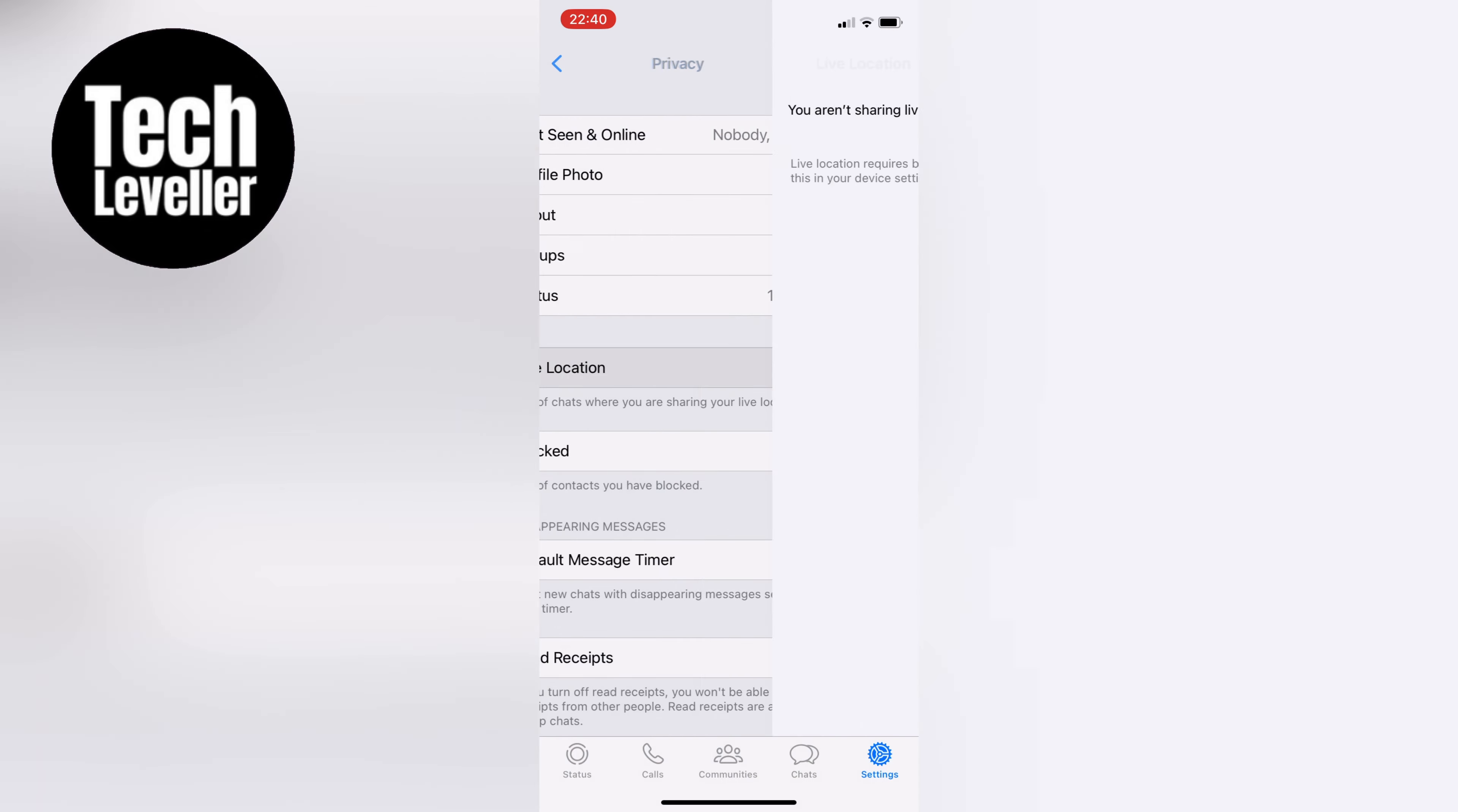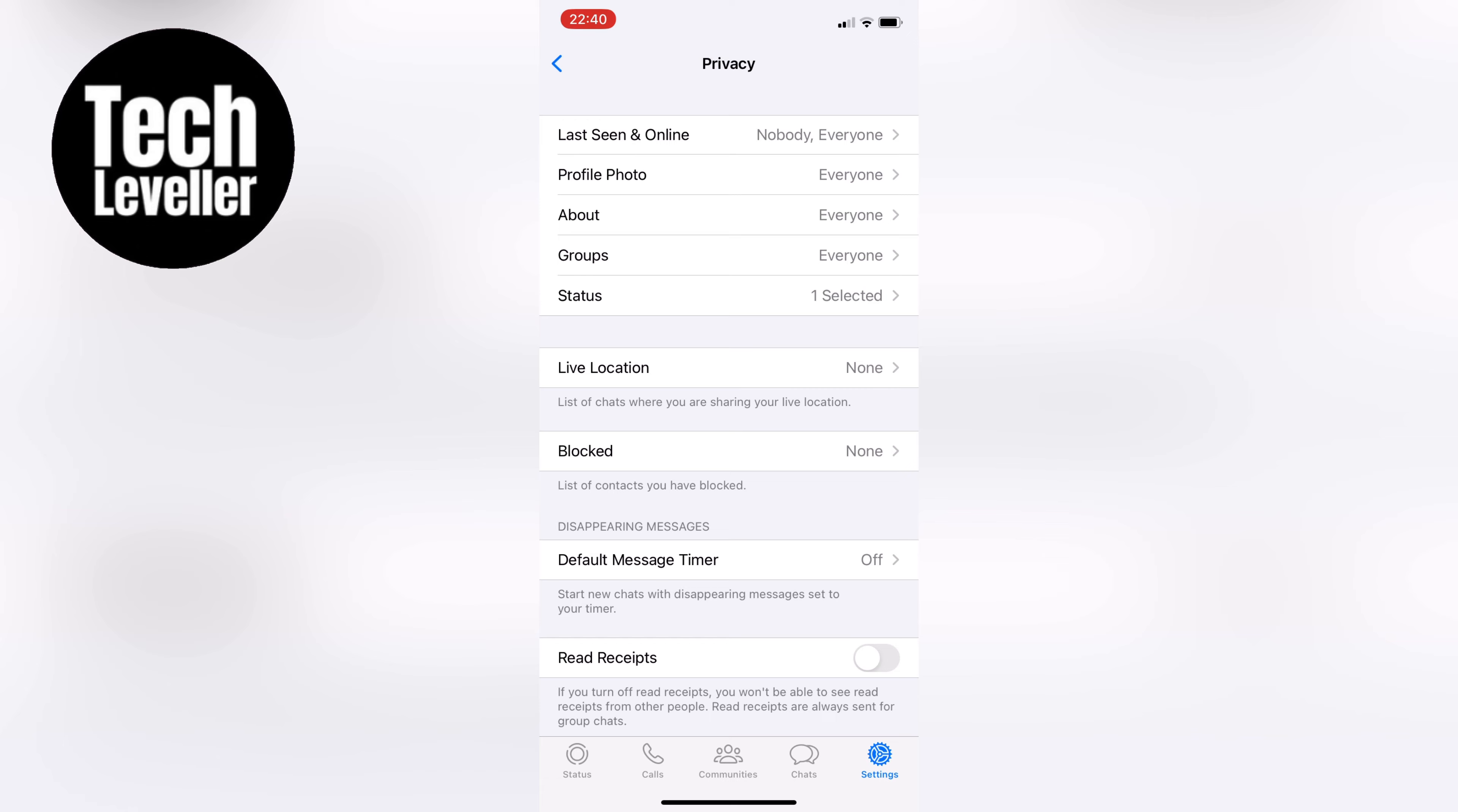Finally, let's scroll down to the bottom and toggle off Read Receipts. This way, if you happen to read someone's message, they won't get a notification you were online and read their message.